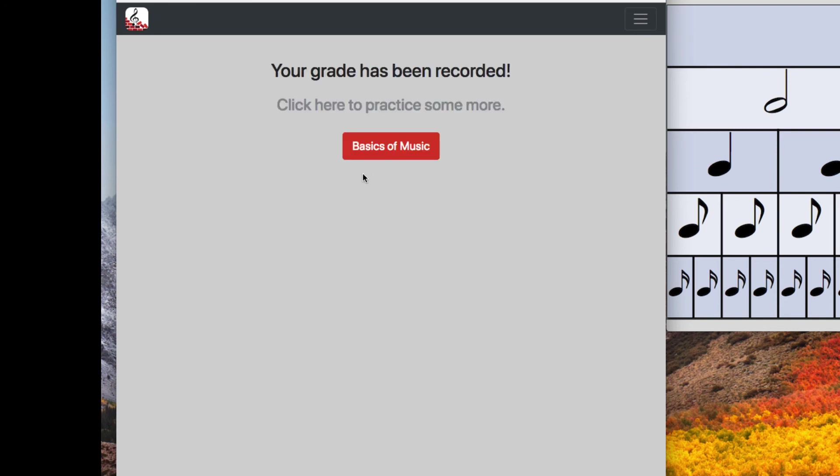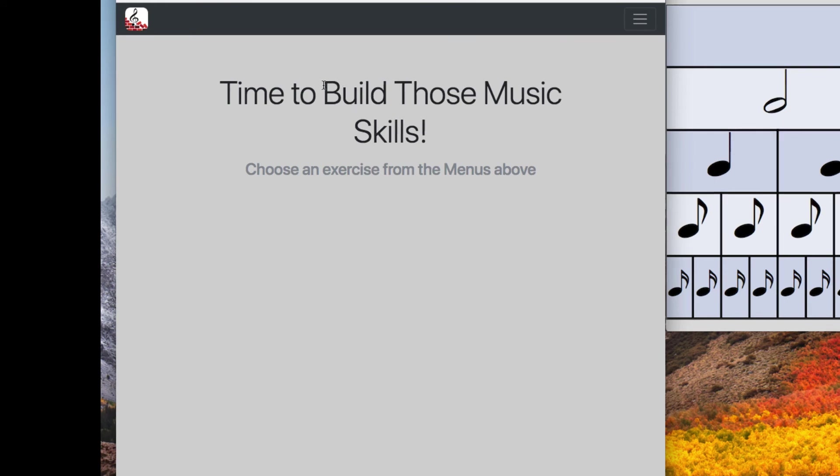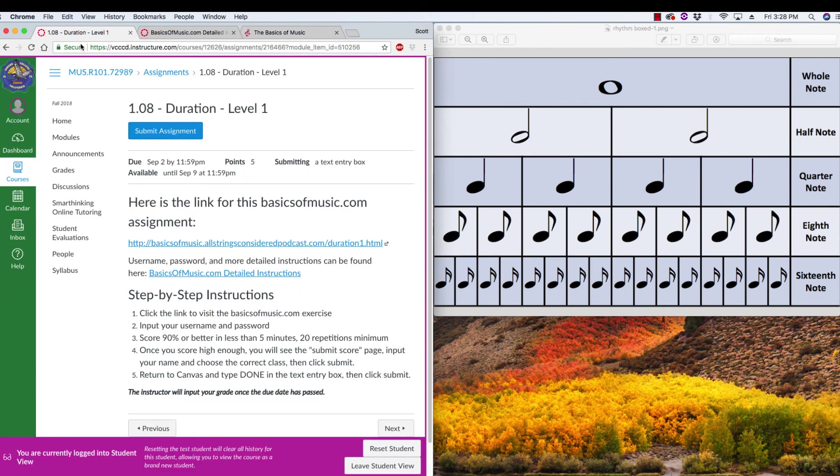And it'll say that you've been recorded. If you want to go back to the basic site to practice some more, you can. And then one last step, go back to Canvas. Click submit assignment on that assignment.